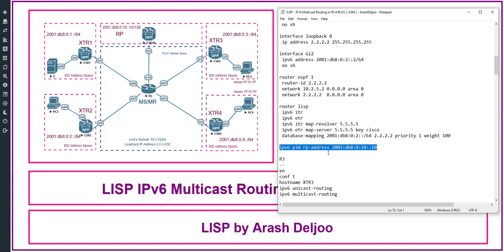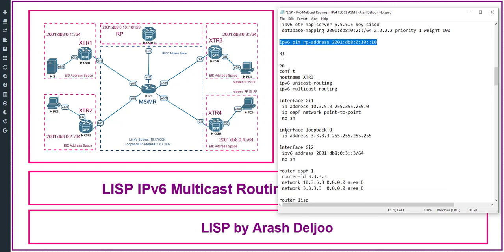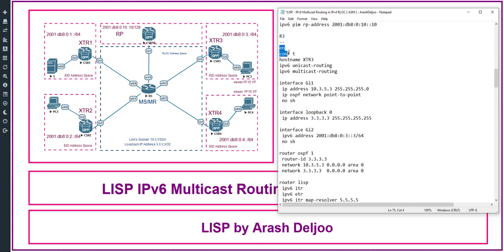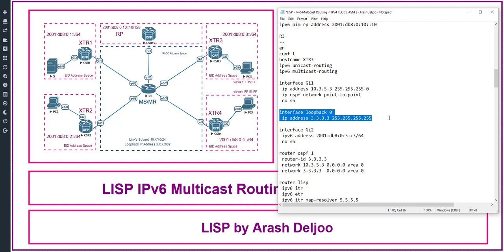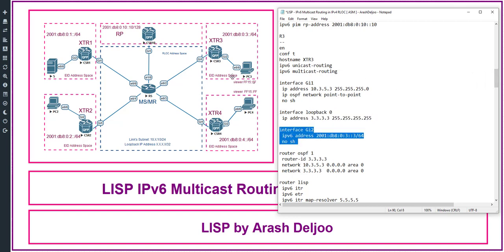After that, we configure Router 3. Again we have a similar configuration: enable, conf t, hostname XTR3, IPv6 unicast routing and IPv6 multicast routing. Then interface Gigabit1 with IP address 10.3.5.3/24, mask 255.255.255.0, 'ip ospf network point-to-point', no shutdown. After that, interface loopback 0 with IP address 3.3.3.3/32. Then interface Gigabit2 with IPv6 address 2001:db8:03::3/64, and no shutdown.